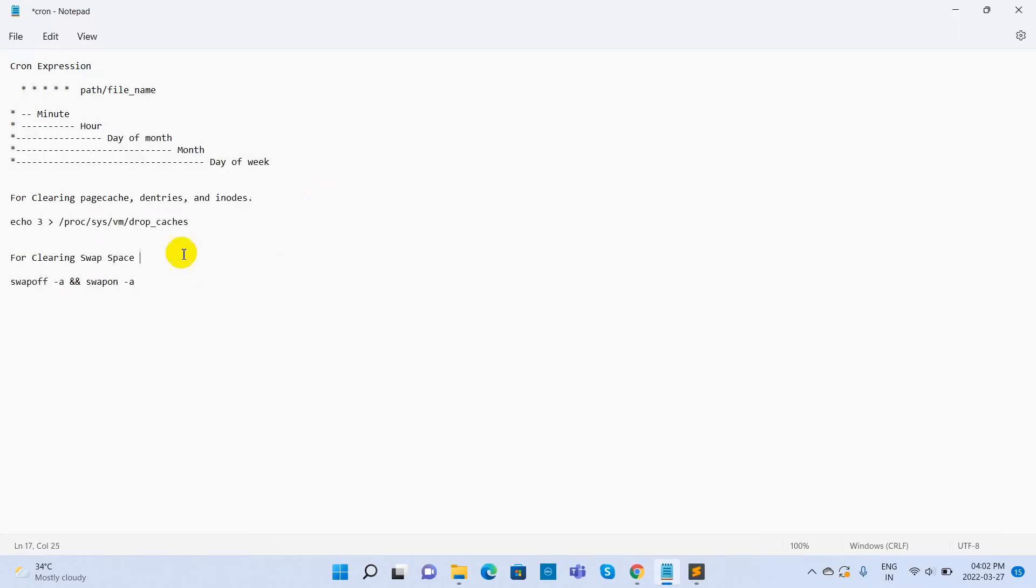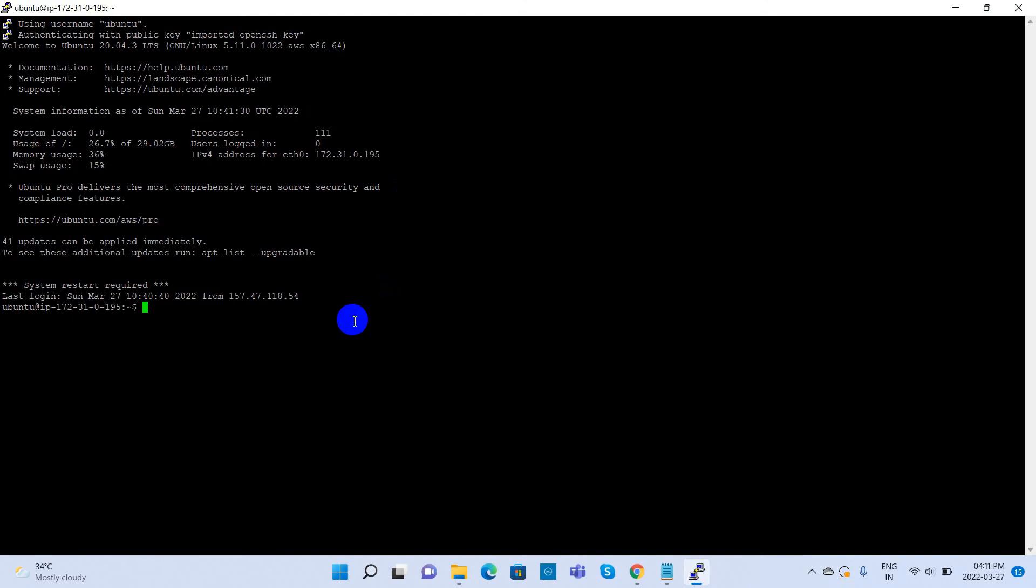Here are the two commands that we used earlier. Now connect to the server using putty. Create a shell script file here using the nano command.